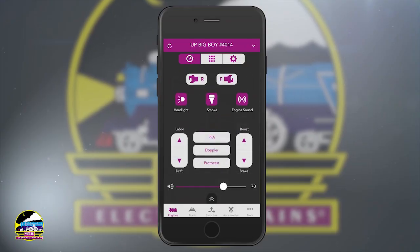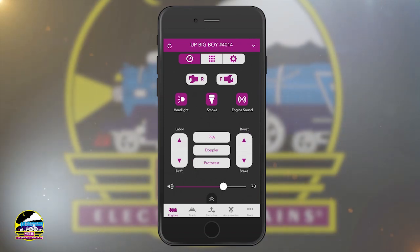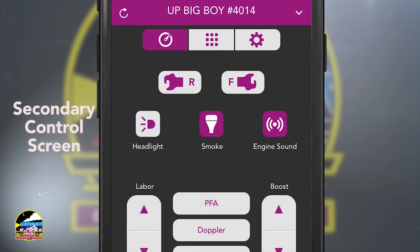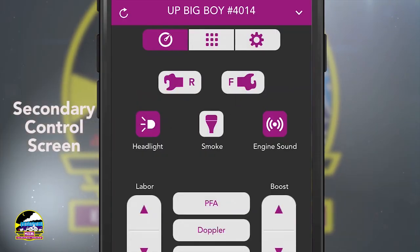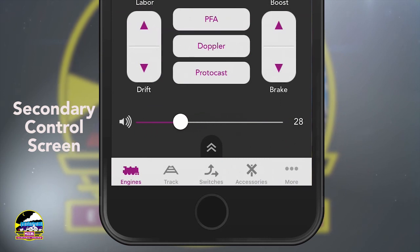Swipe the screen up to show even more features. From this screen, you can turn the headlight or smoke off and on, adjust the volume and more.